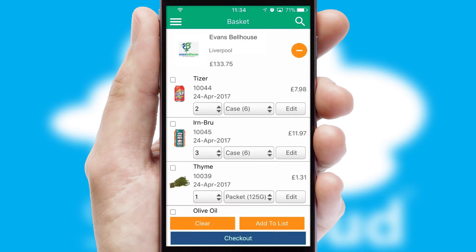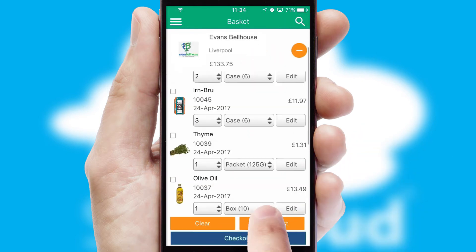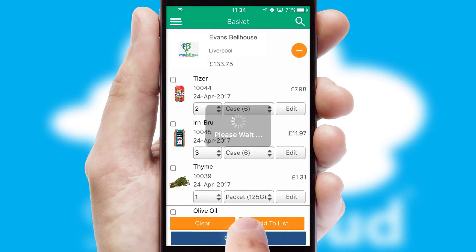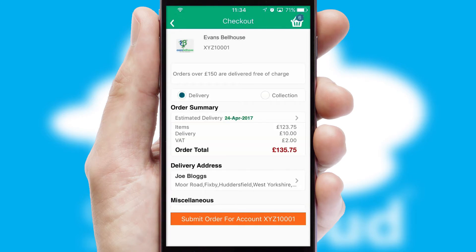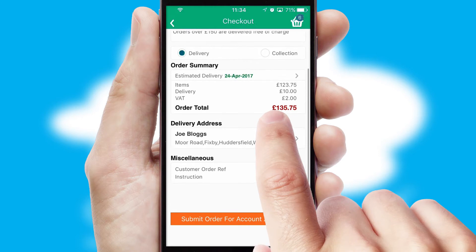Once the basket is complete, all the order information will be presented at the checkout. SwiftCloud also supports click and collect functionality.